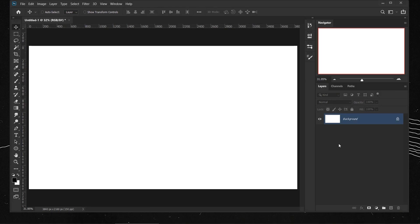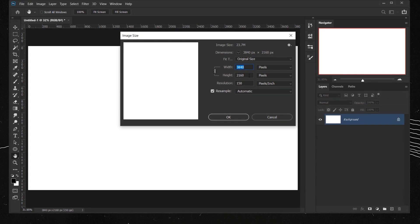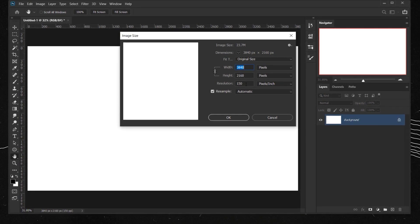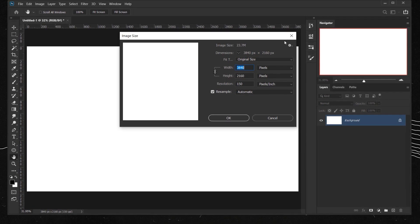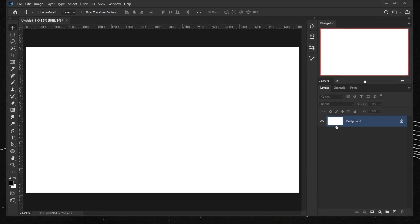Let's go ahead and open Photoshop. I already have a 4K settings document open which is 3840 pixels for the width, 2160 pixels for the height, and I put 150 in the resolution because I want the text to be a little bit sharp.